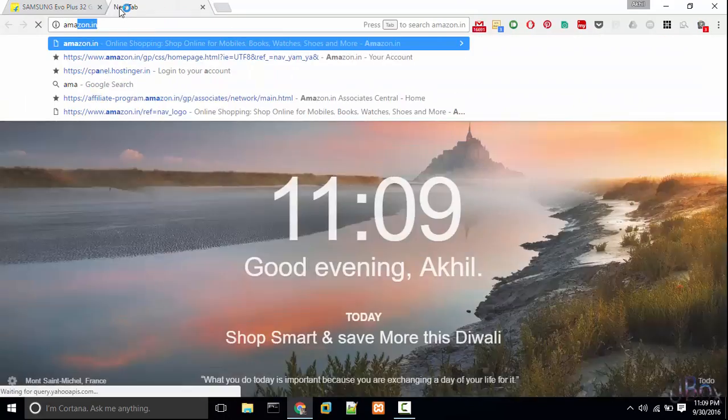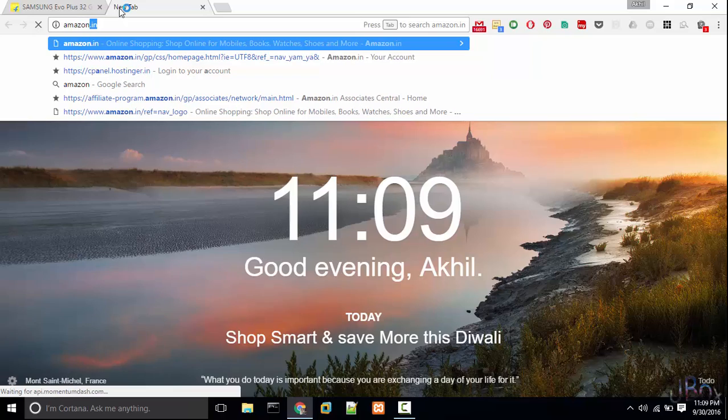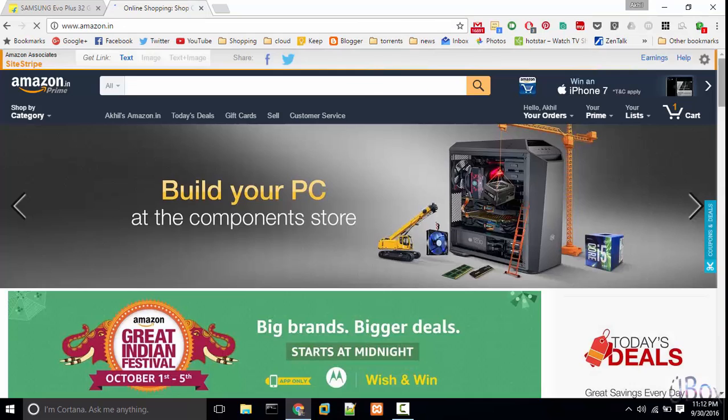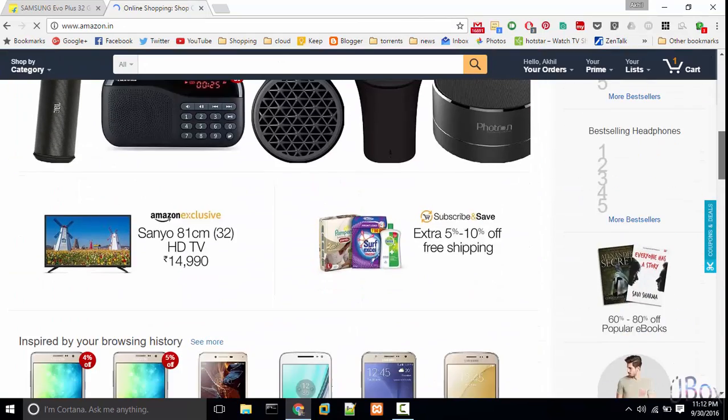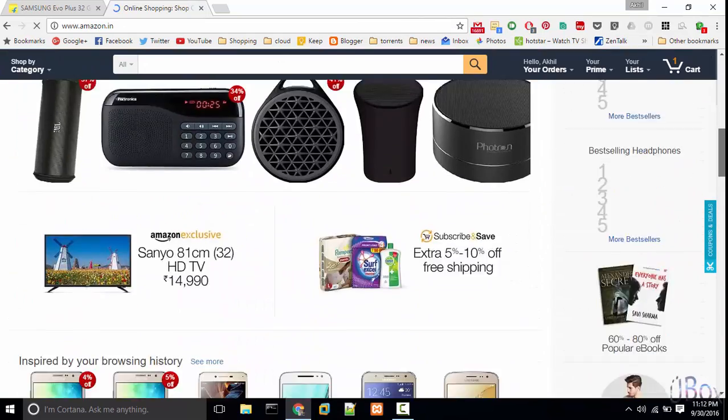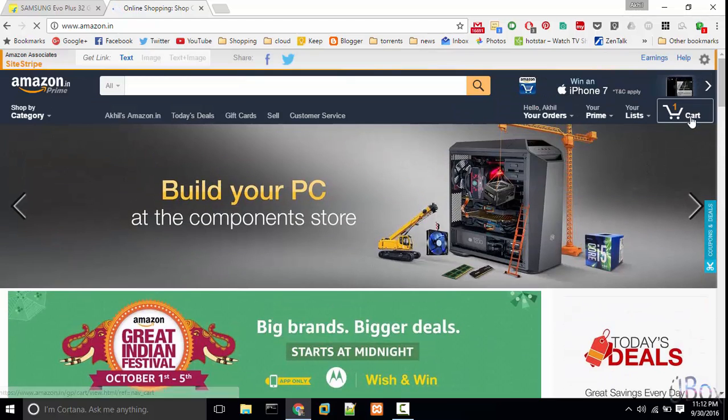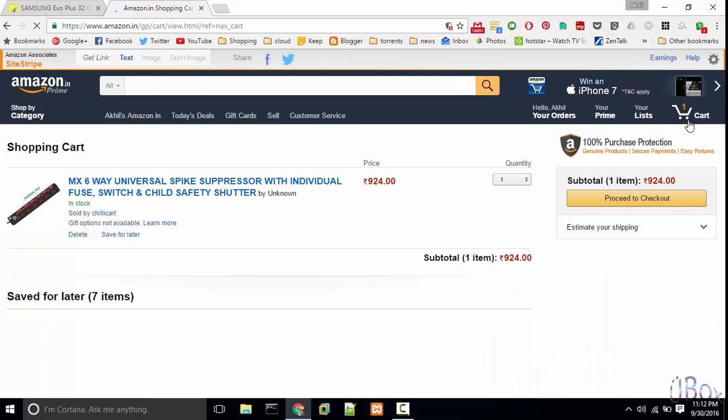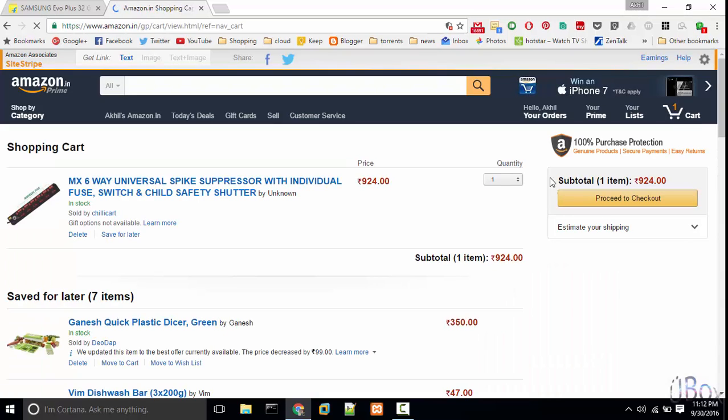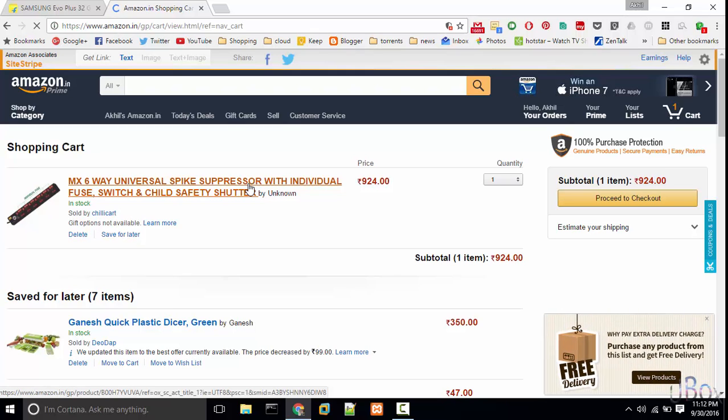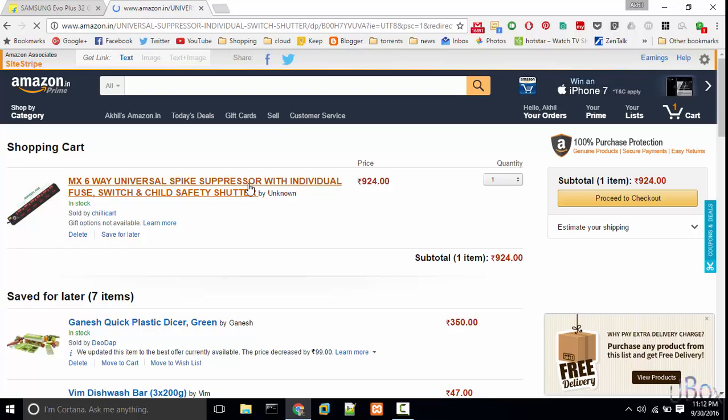So let's check Amazon.in. I have added a product in a cart a week ago. Let's check the price for that. Currently it's 924 rupees.